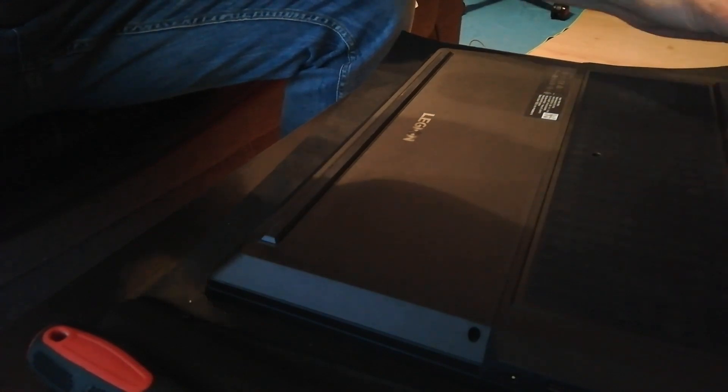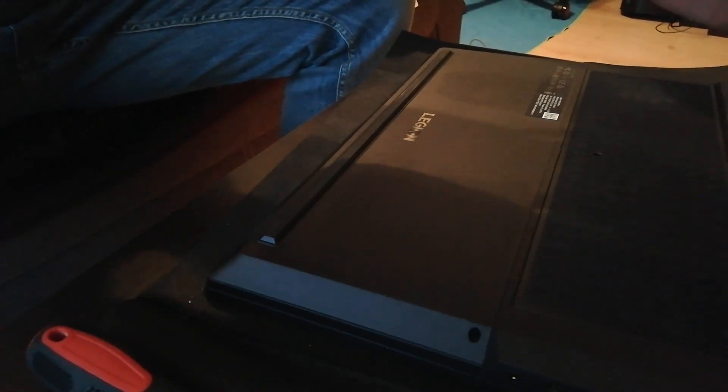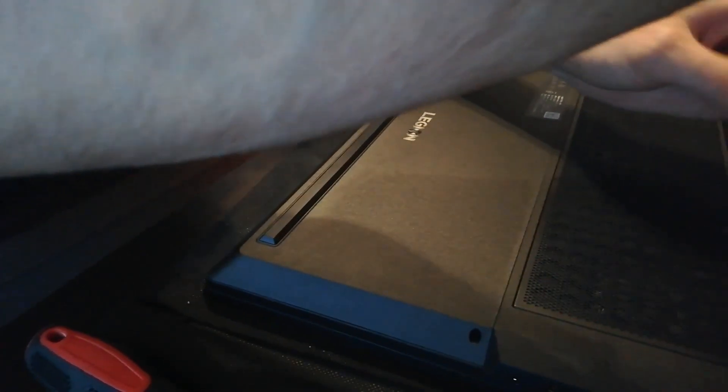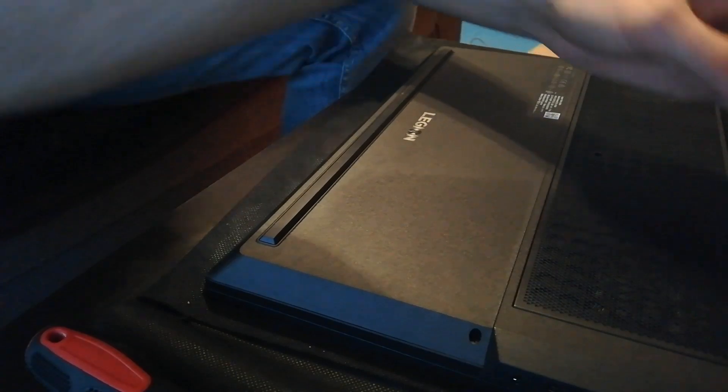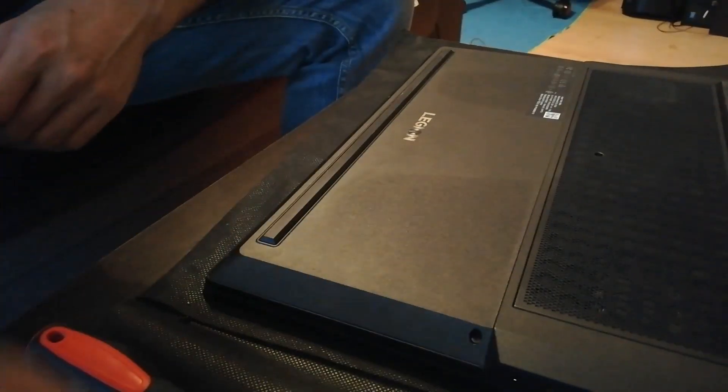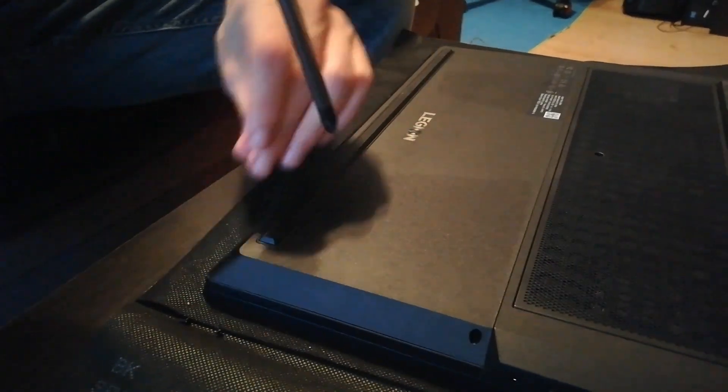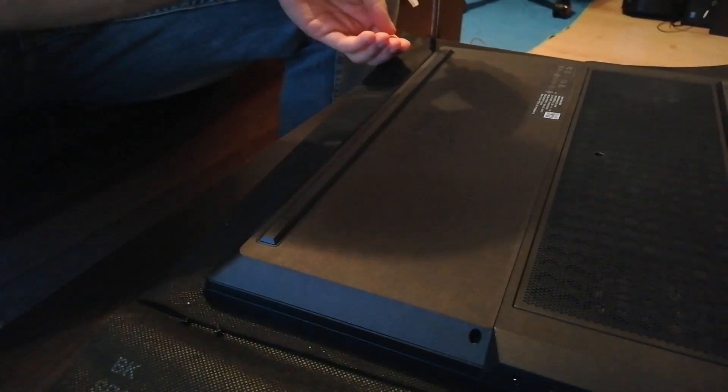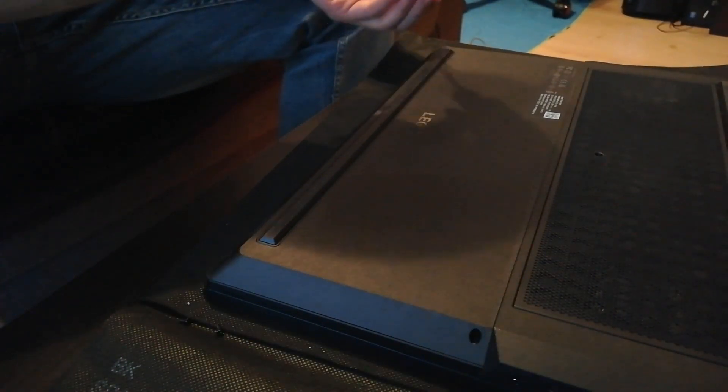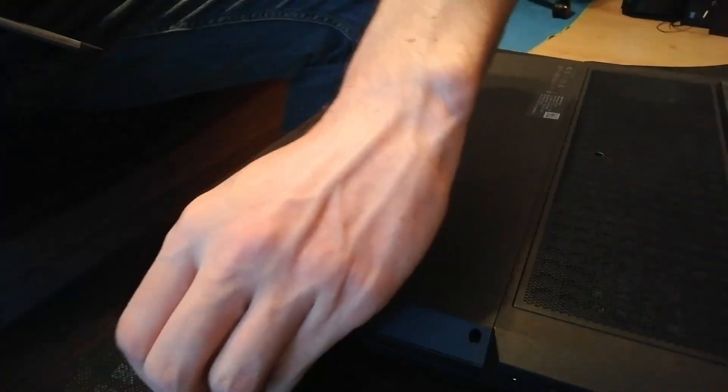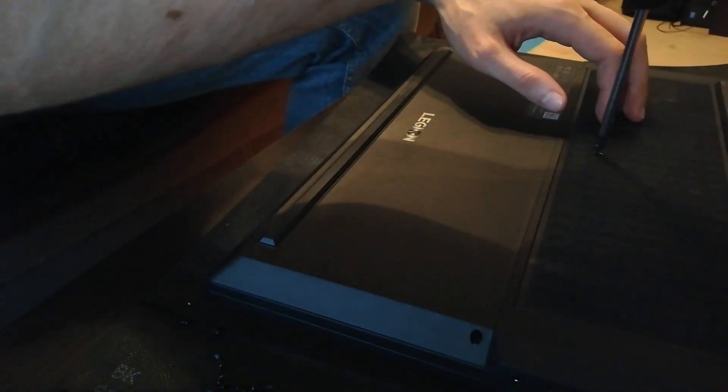With this opportunity I might even clean the fans if they are dusty, which they might be. Alright, let's get these screws out. Here we go. I have another one here.